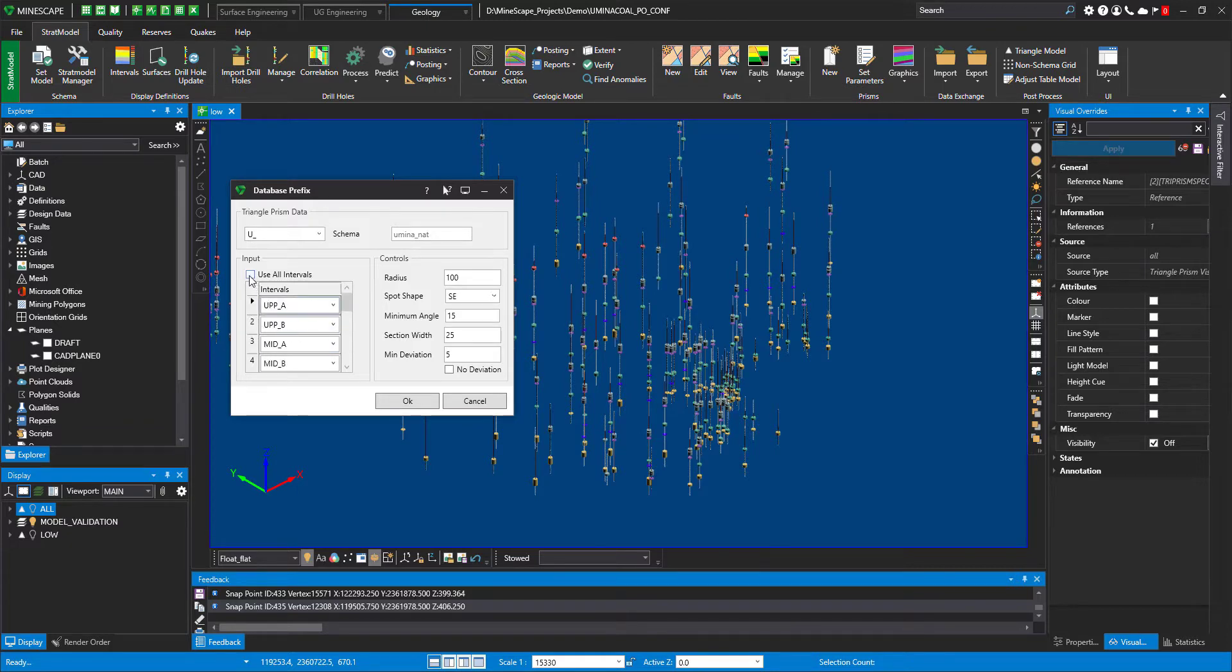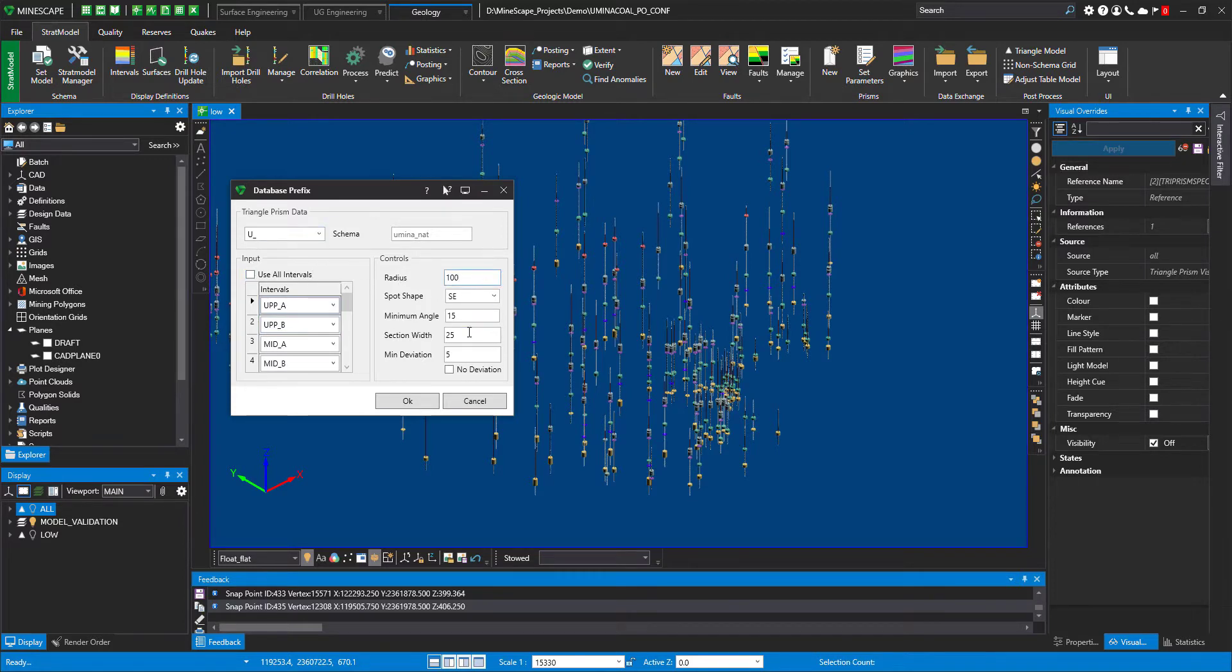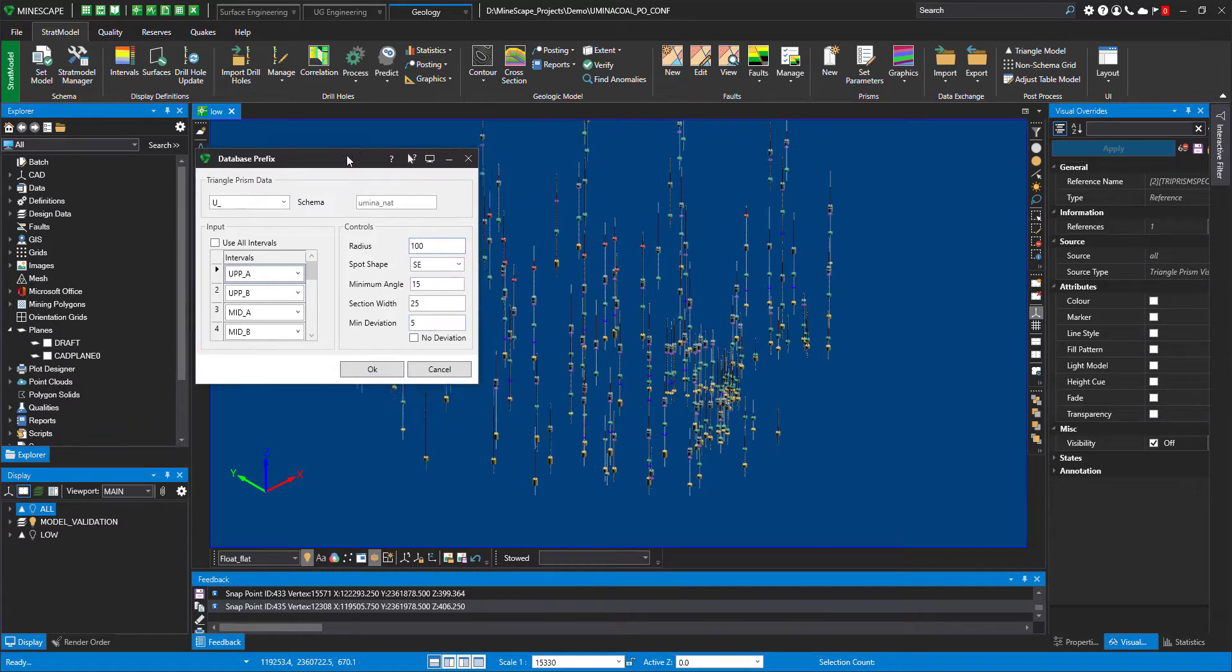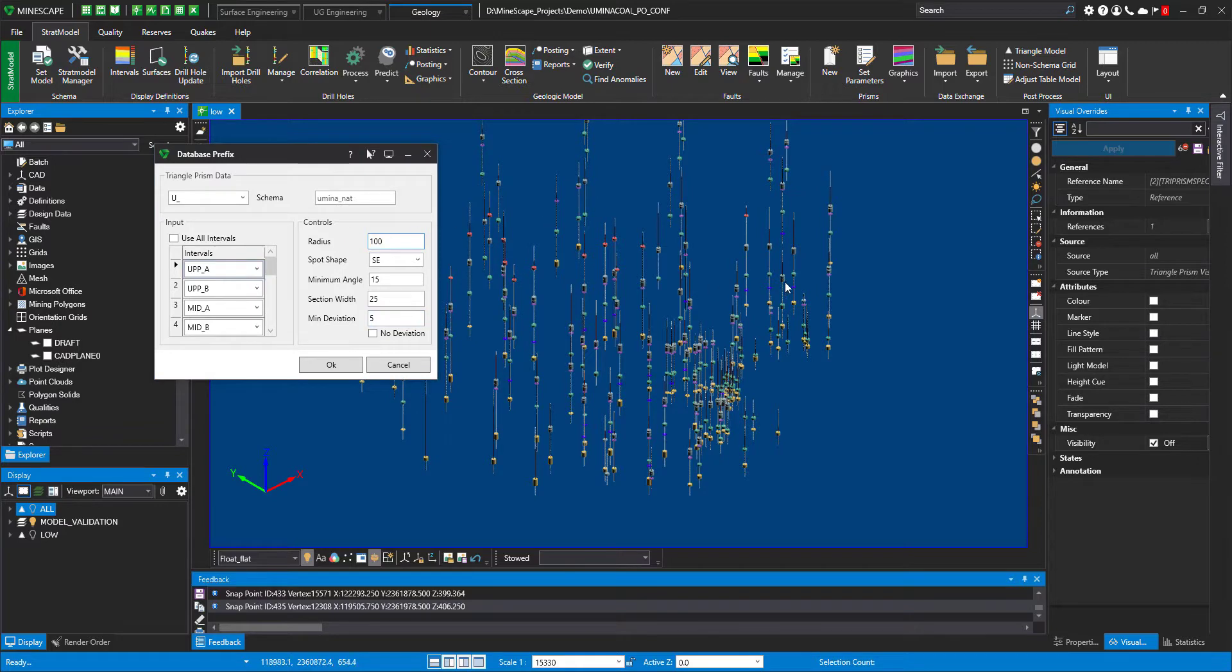And here, how big my section is and how big my radius is. So let's have a look at this radius. Right now I set it to 100.